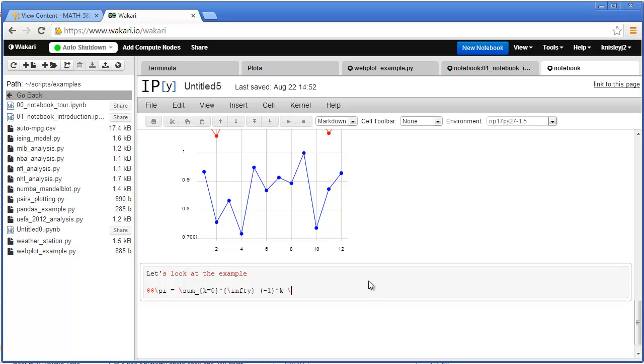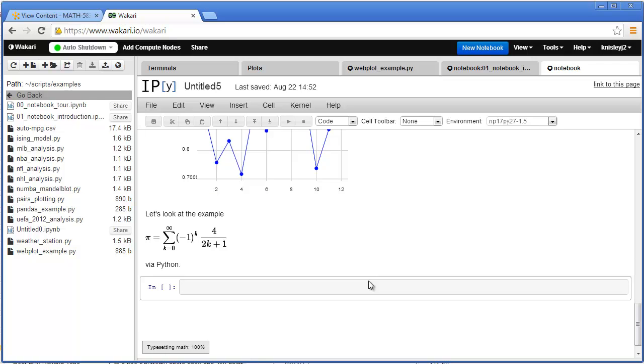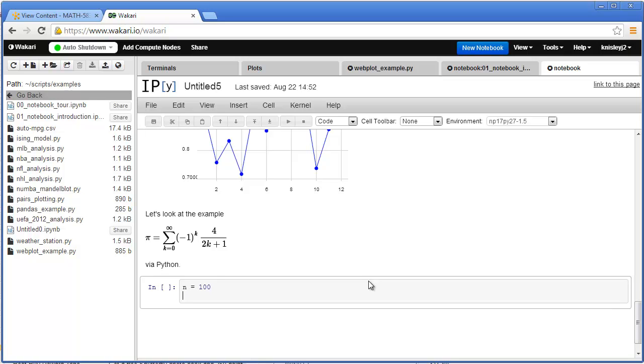And now I'm actually entering just standard LaTeX: negative 1 to the k, a fraction, so 4 over 2k plus 1. And this is actually what's called Gregory's series. So we're just going to use Python just for fun. It's not going to be turned in or anything, but just for fun let's write a short little program and calculate partial sums of Gregory's series.